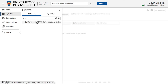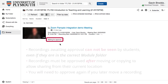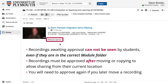Once your recording has been moved to the correct module folder, it will need to be approved. Any recordings that show 'waiting for approval' cannot be seen by students, even if they are in the correct module folder. Recordings have to be approved as the final step before they become visible to students.